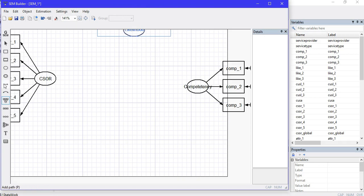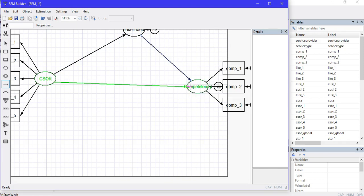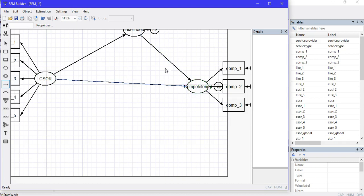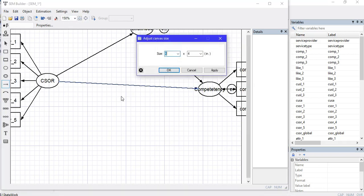Now I'll connect my independent variable to the mediator, then the mediator to the dependent variable. I can also specify a direct relationship between the independent and dependent variable. Let me adjust the window and resize it to fit the screen.